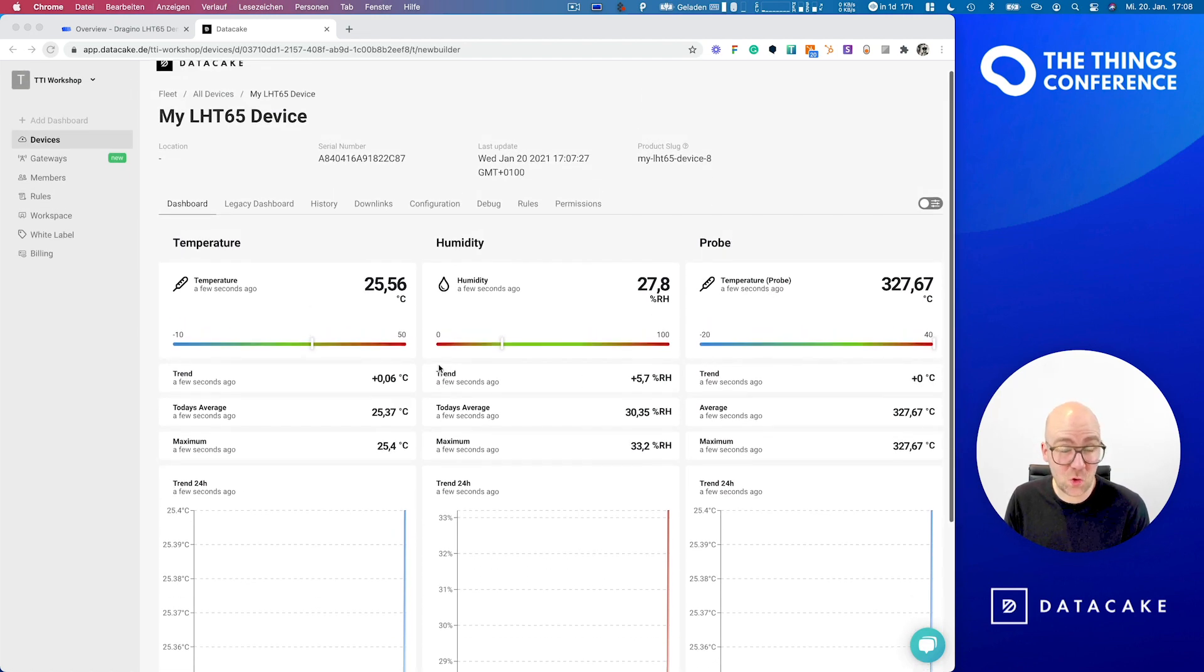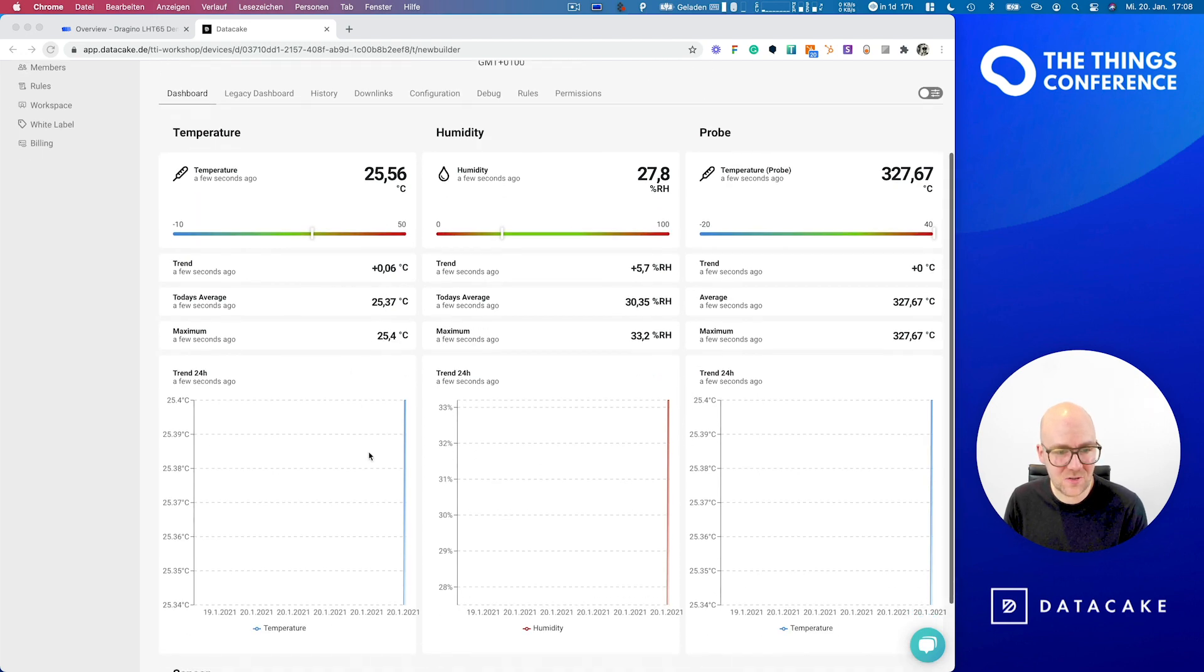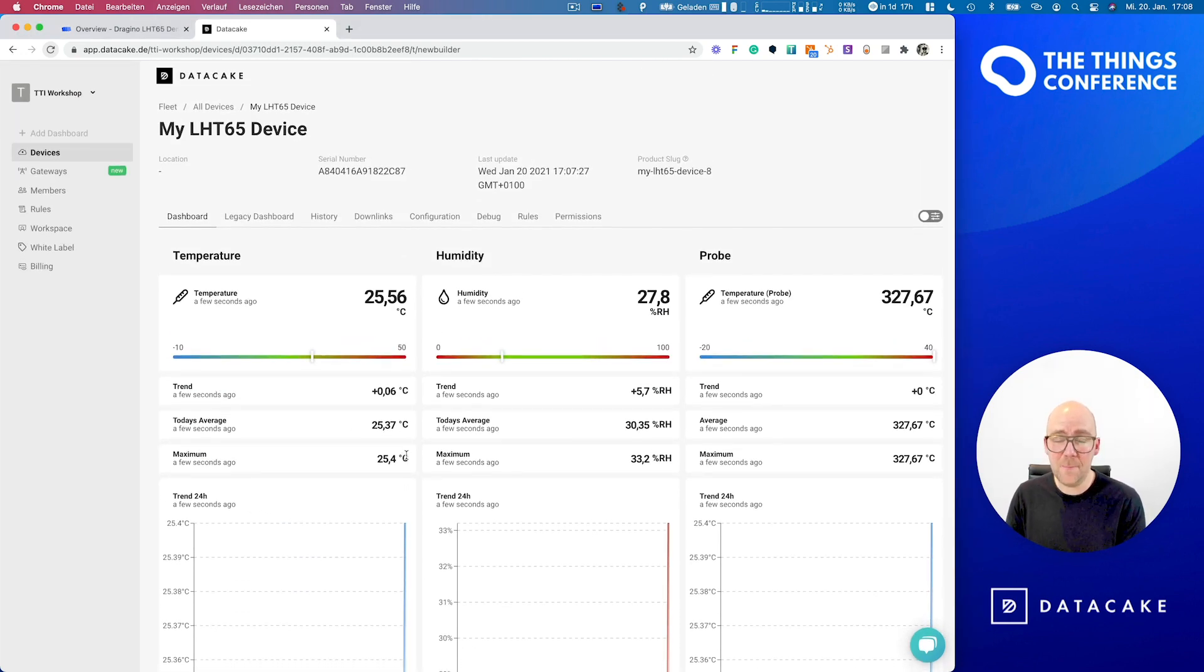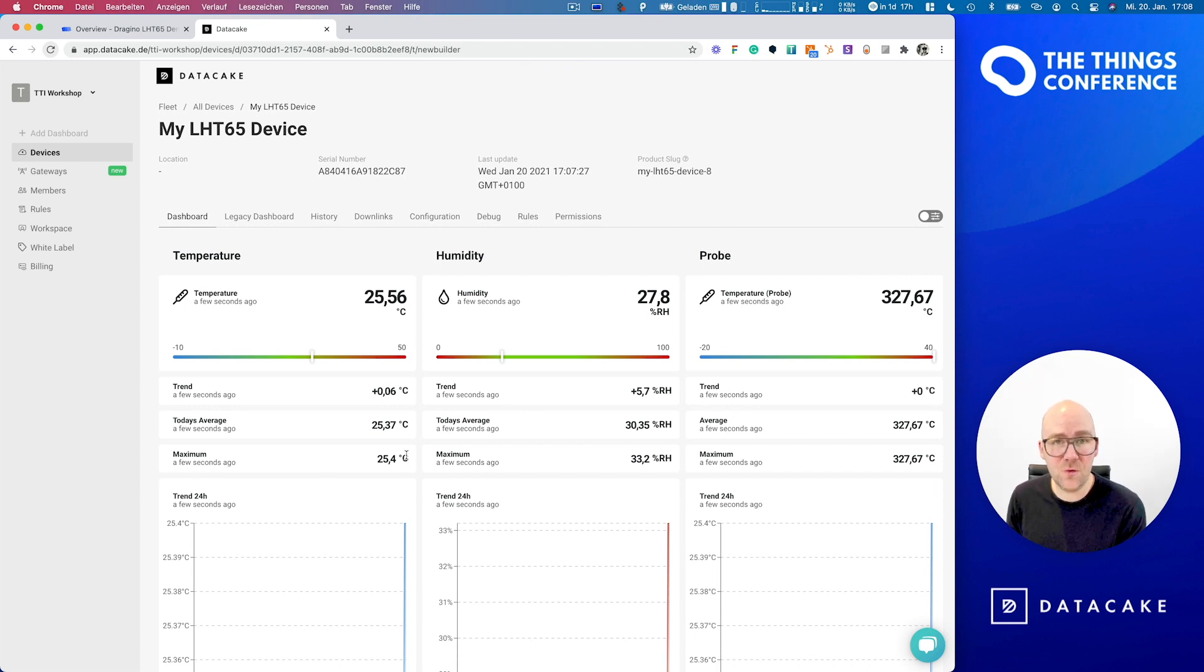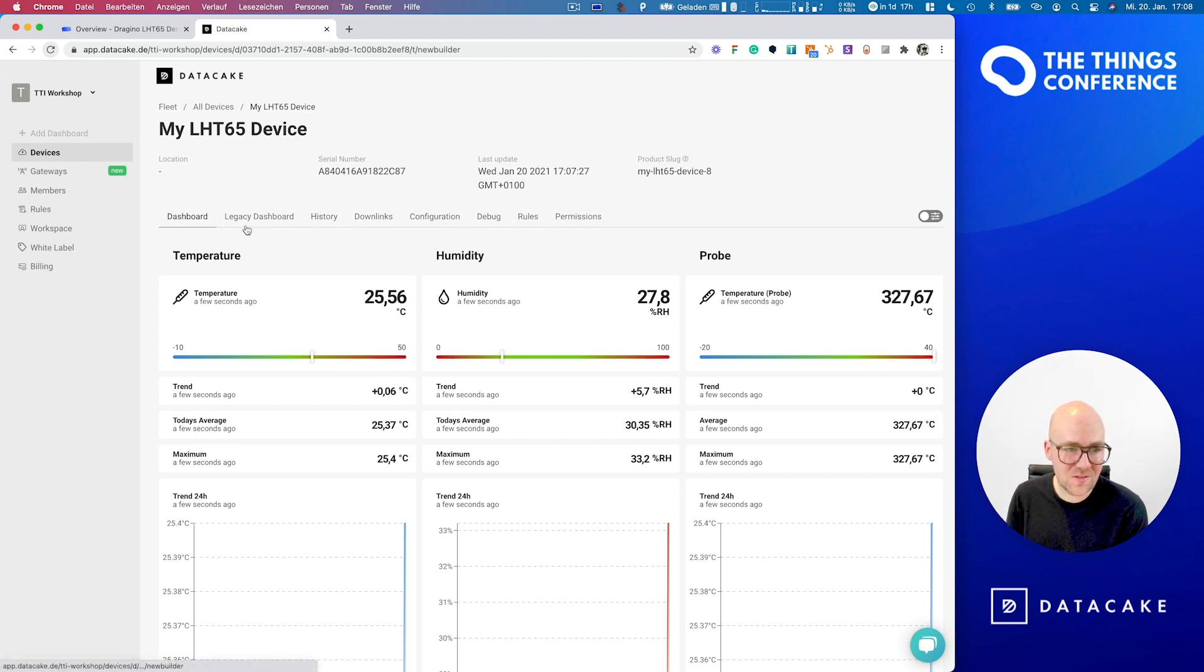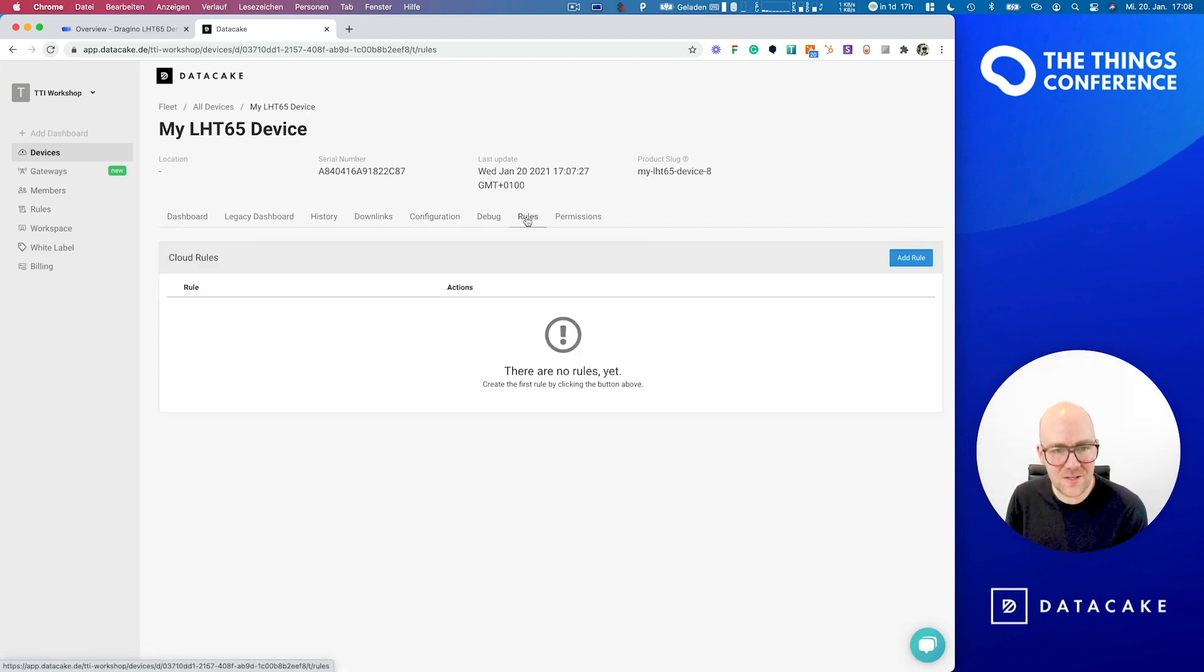We successfully created an integration on TTI and added our first device. This data is now stored on our database and you can also see and access historical data from here. But now let's move on and create our first alert to send an SMS and email. In this device view, an overview, you see this tab bar here. And on this tab bar, you find the option and section for rules.